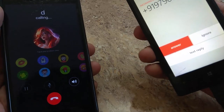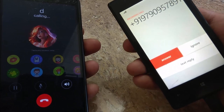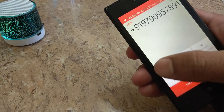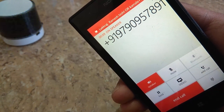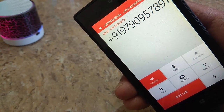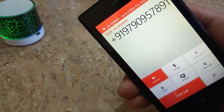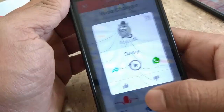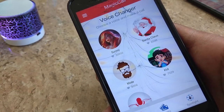The call connects and the other person receives it with a female voice on their end. Hello, hello — the voice comes through as female. This way you can change from male to female voice during any call. If you liked this video, please like, subscribe, and share the channel. Thank you.